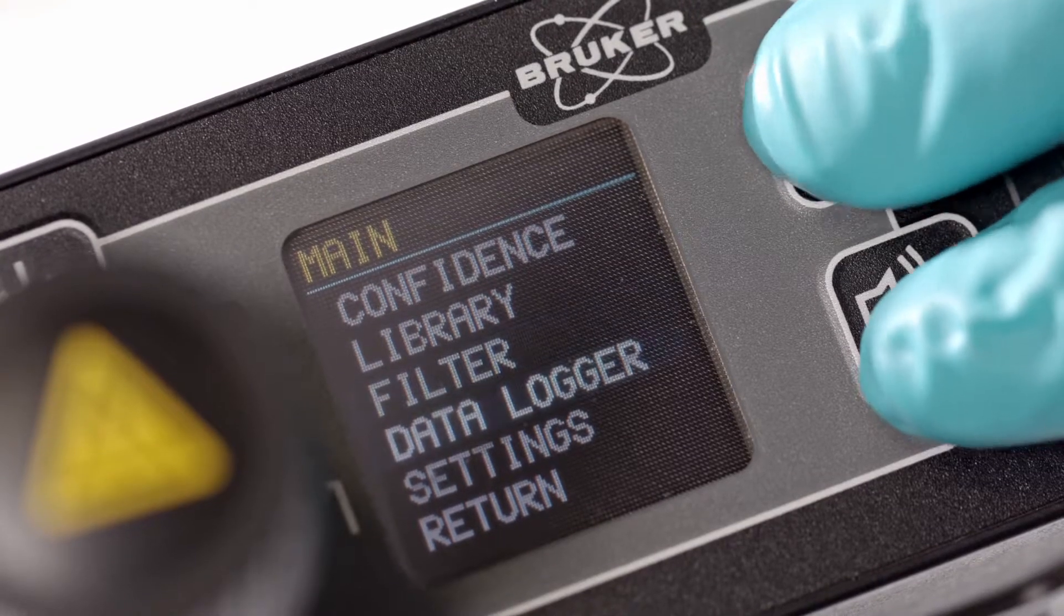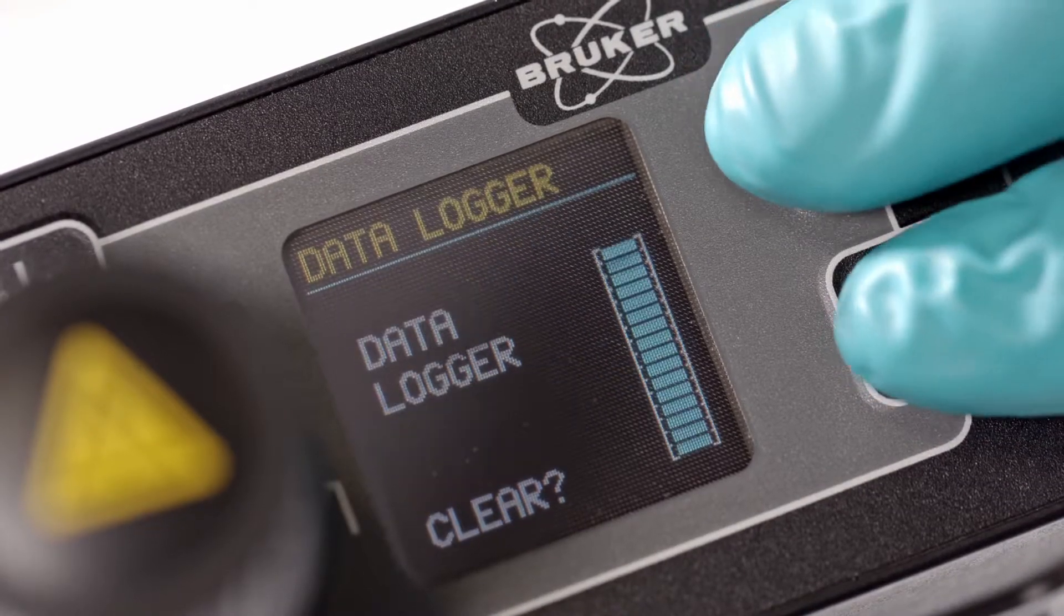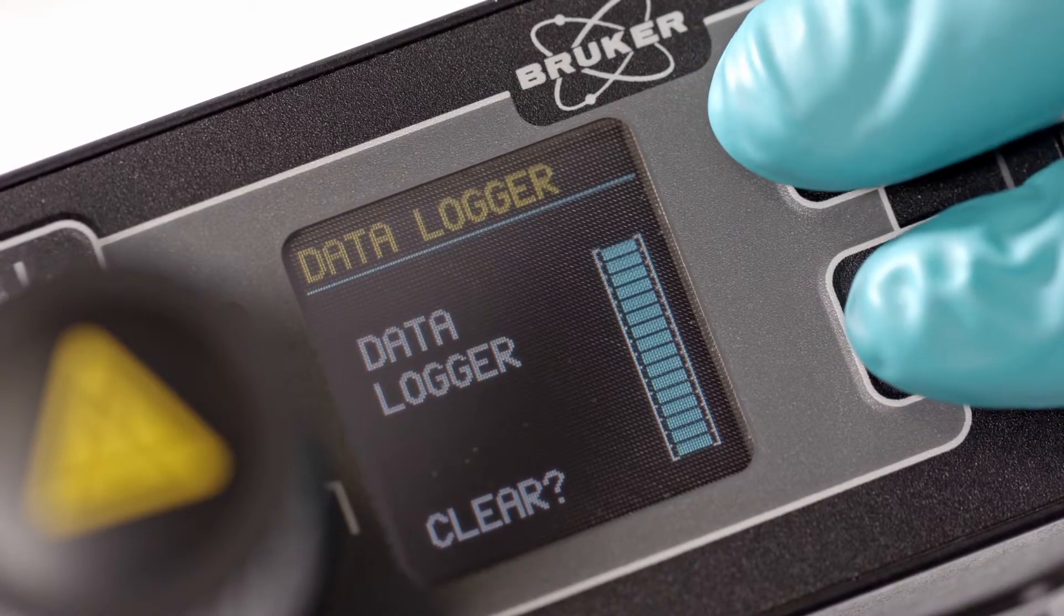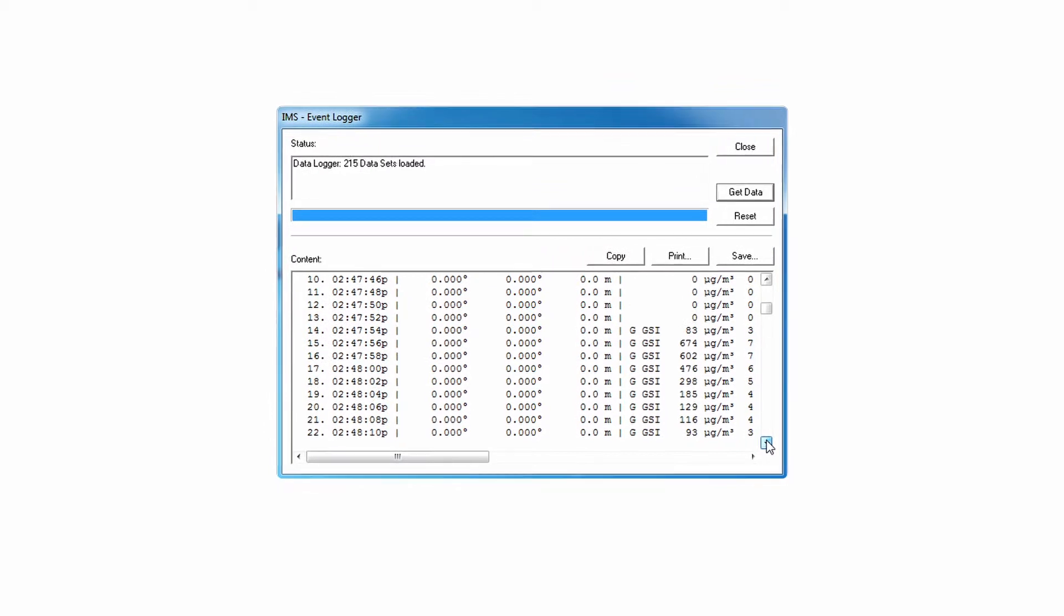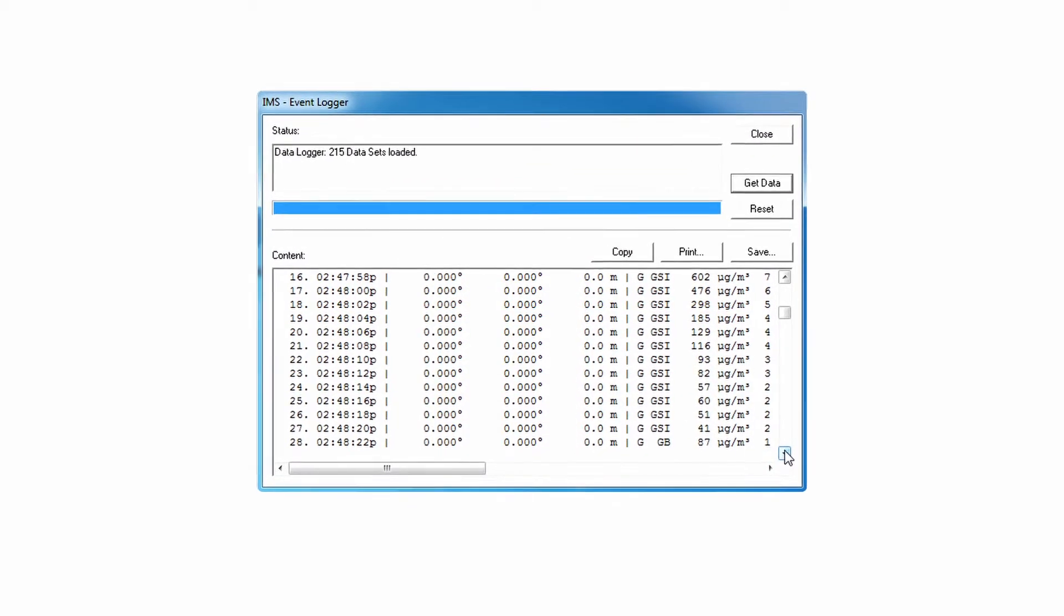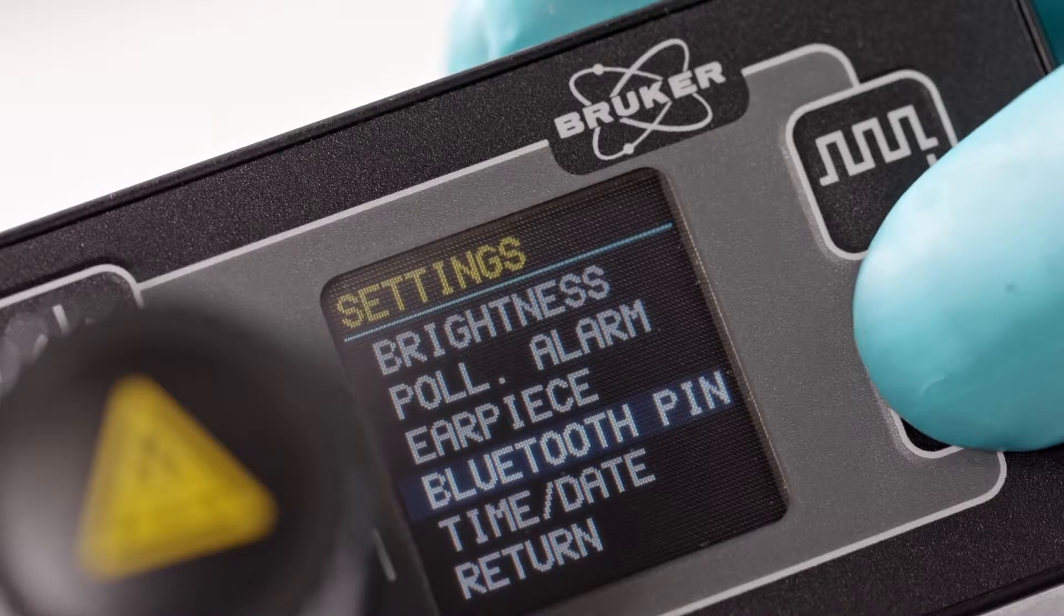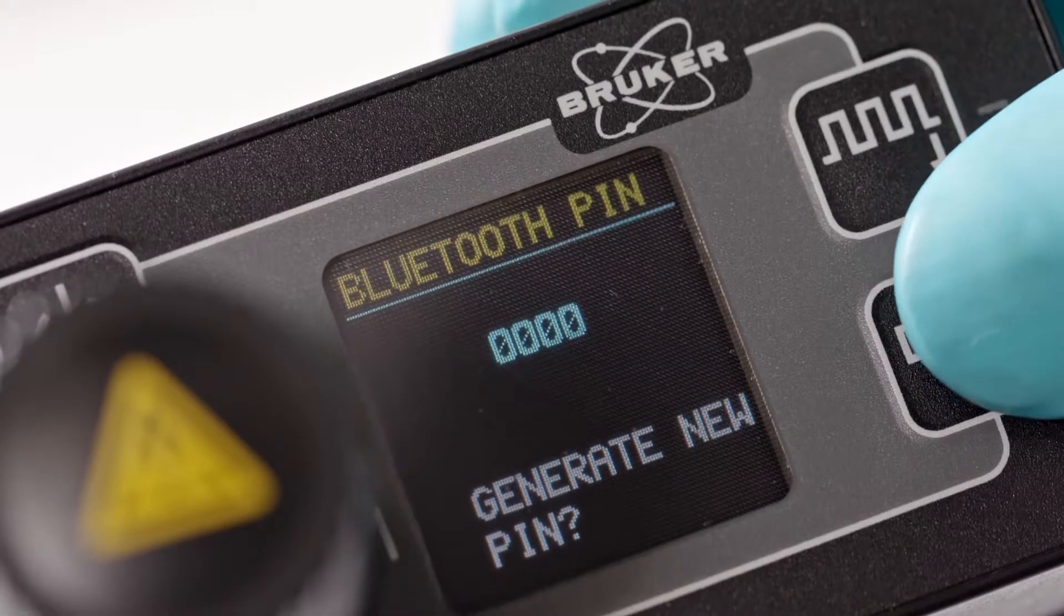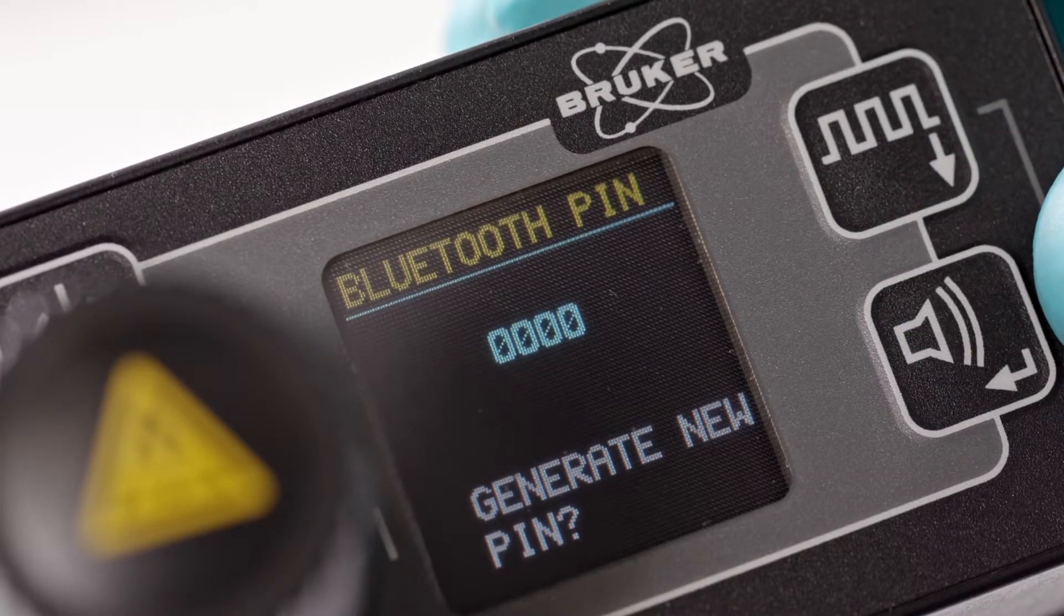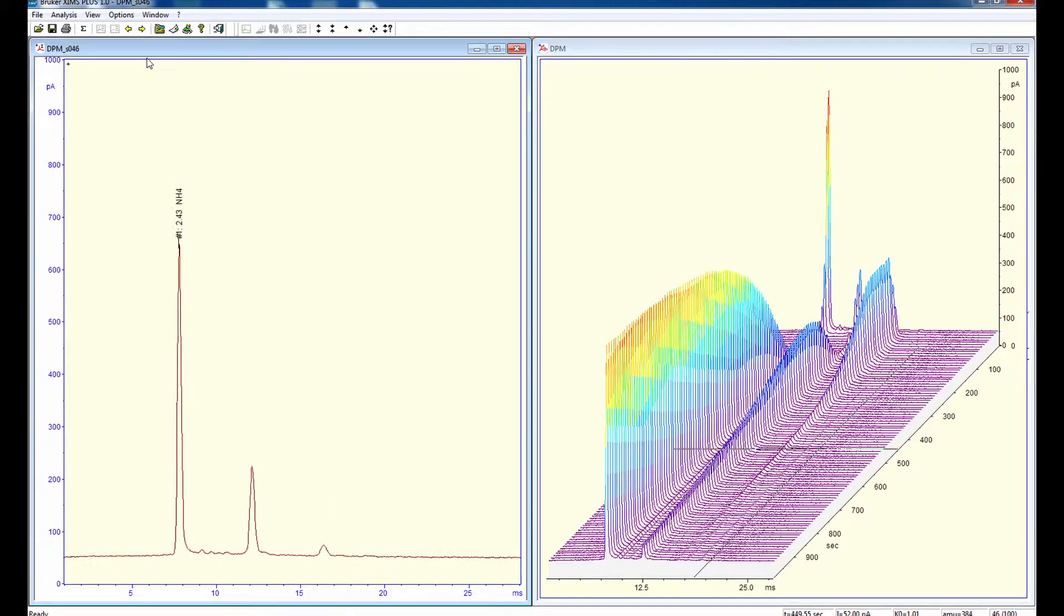All measurements taken by MicroRAID Plus are stored in an internal data logger, which can be downloaded post-deployment using complementary Windows-compatible software. A Bluetooth option is also available.